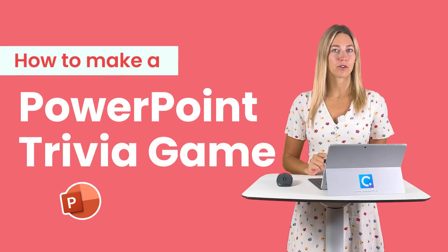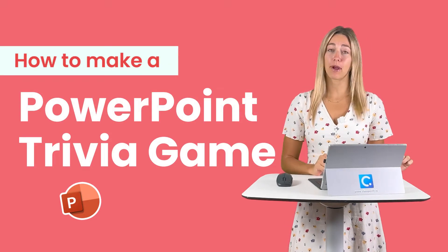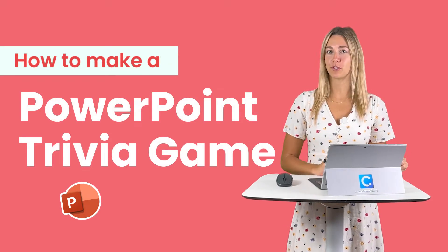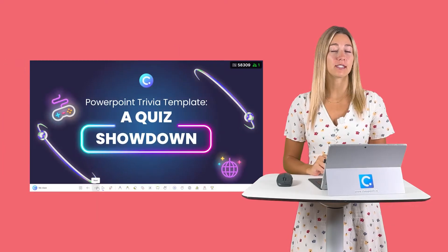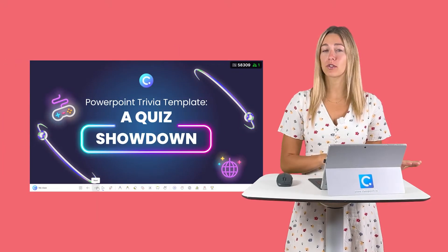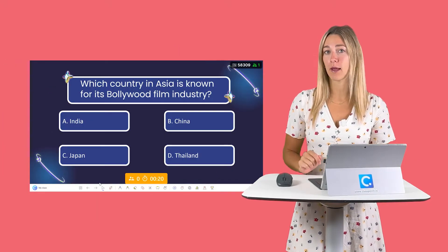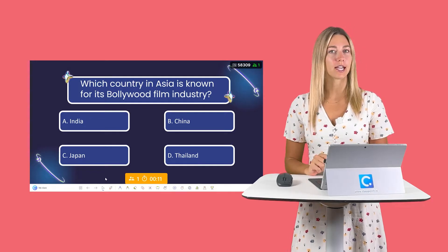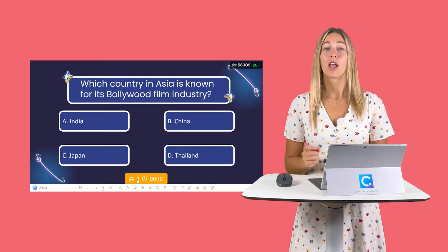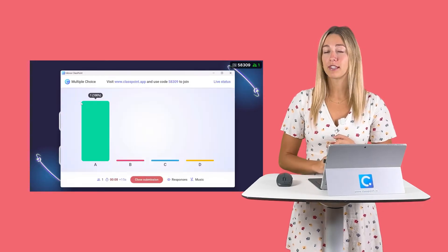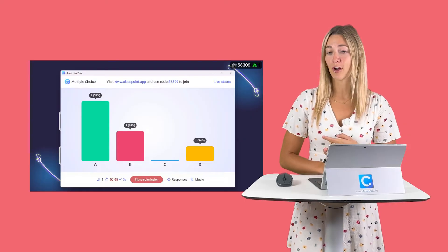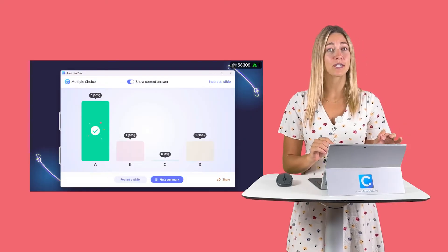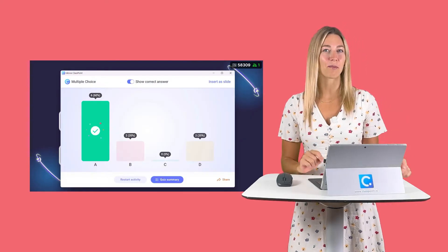Hi everyone, let's make a quick trivia template in PowerPoint for you to use for your next quiz, game, or fun activity. Stick around to see how you can turn those slides into dynamic question types with just the click of a button, with set difficulty levels, automated correct answers, and an awarding of stars — this can all be done right inside PowerPoint.